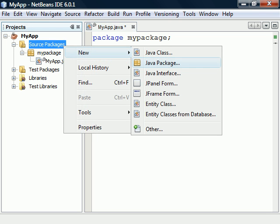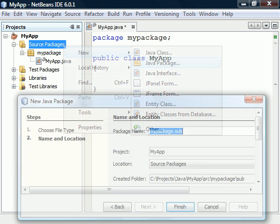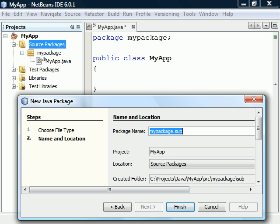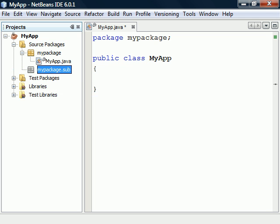Packages can also be created from inside of NetBeans using the project's window. This time, we'll create a sub package under our first package which will be called sub. Note that levels in the hierarchy are separated by dots and that the naming convention for packages is all lowercase.